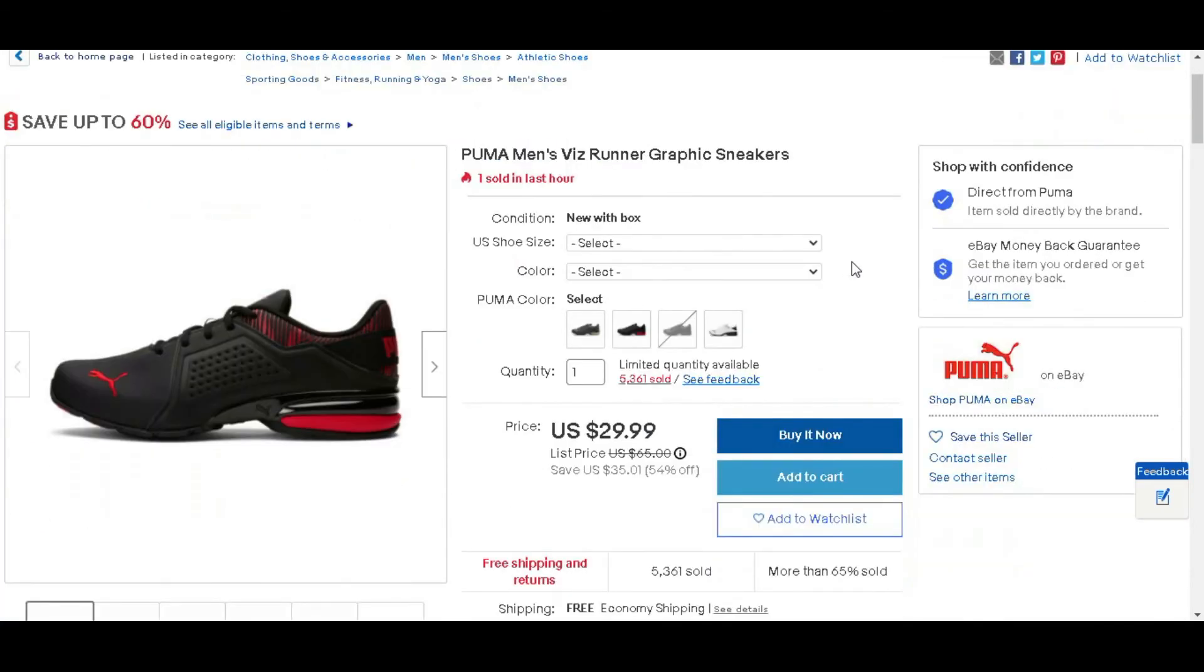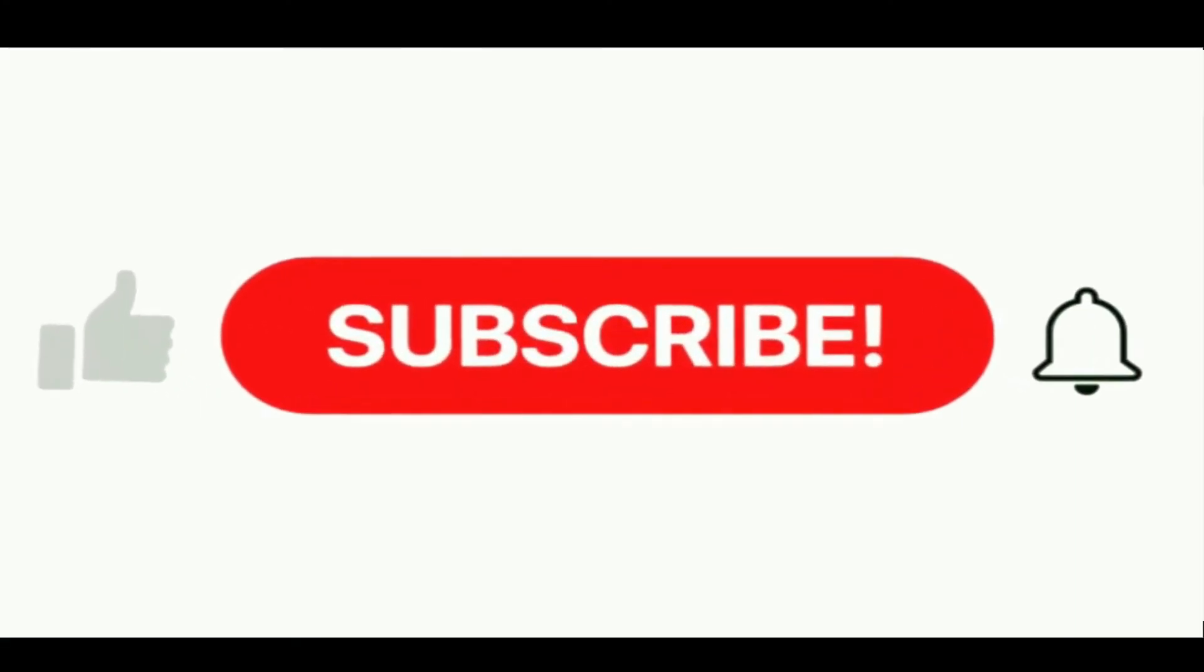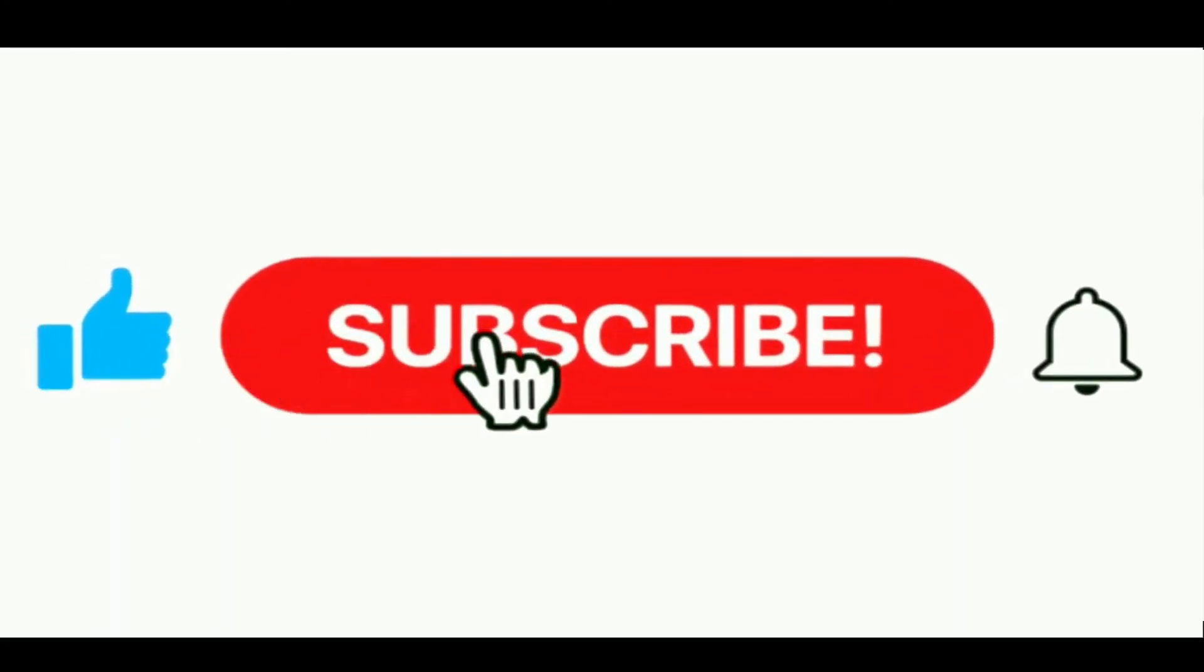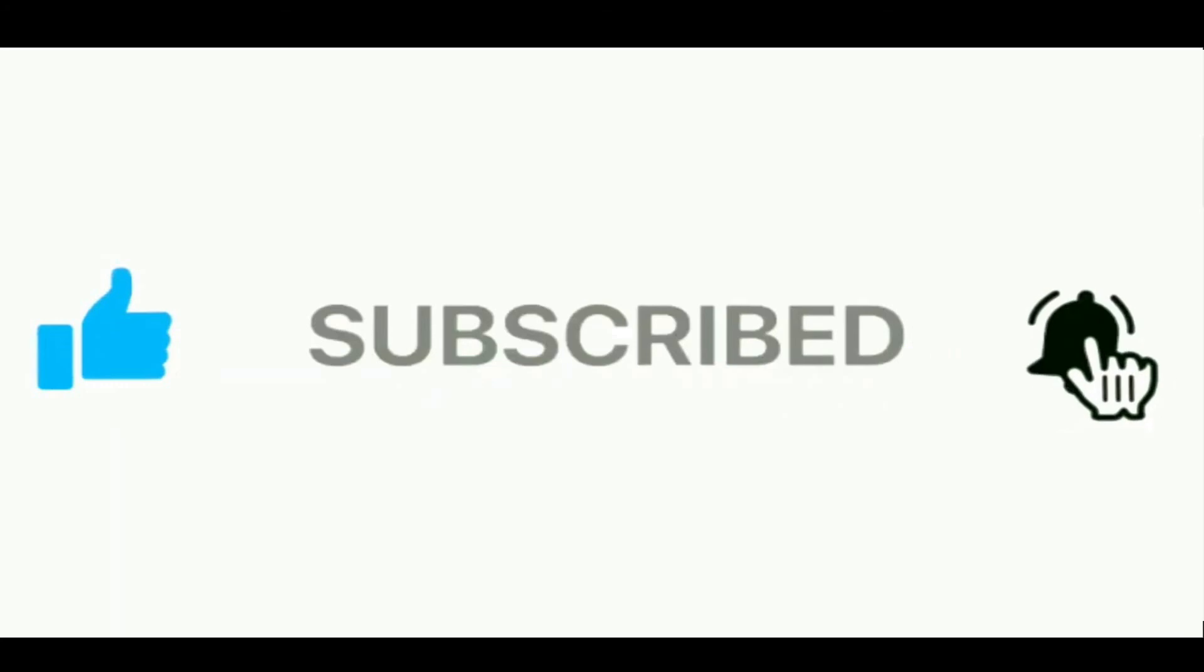Hope you guys are enjoying the video. If you have any question please comment below and don't forget to like, share and subscribe. Thanks for watching.